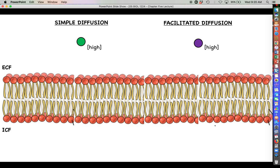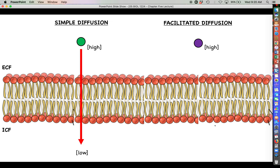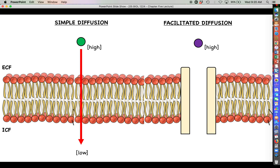To make sure we understand the difference: both simple and facilitated diffusion involve molecules moving from high concentration to low concentration, and neither requires energy. In simple diffusion, molecules move through the membrane freely without a channel or carrier. In facilitated diffusion, we're talking about polar or electrically charged molecules that need a channel or carrier to allow them passage through without interacting with the hydrophobic core.